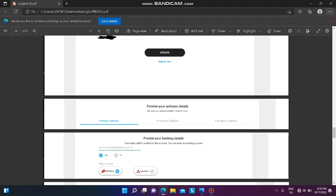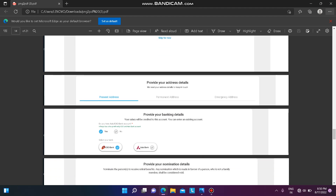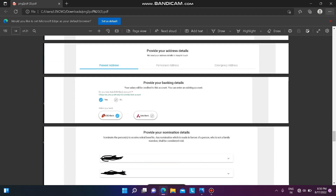Next, provide your address details. There are fields for present address, permanent address, and emergency address. For each, enter your area, location, and district details.